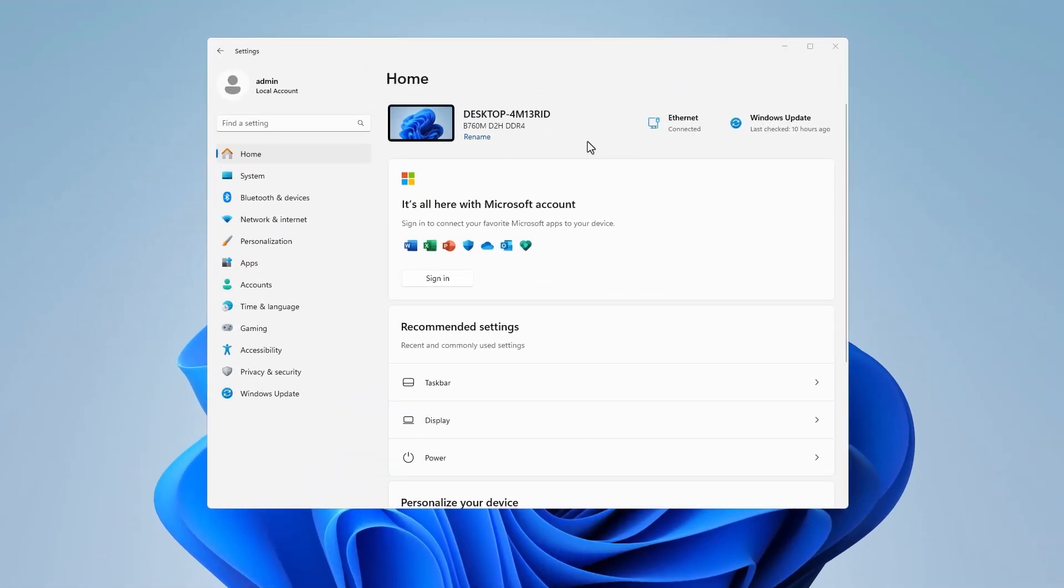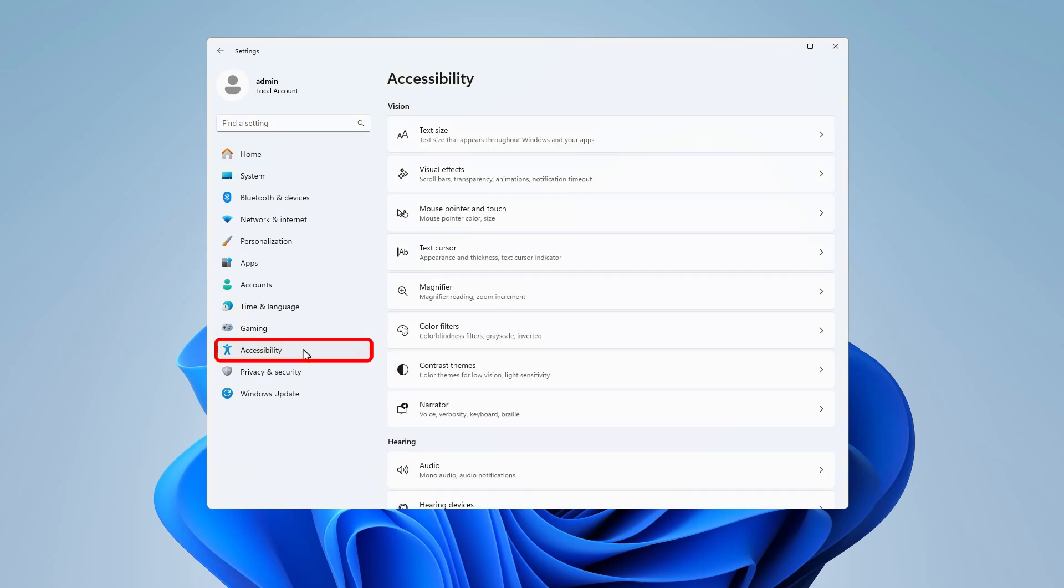If the first way doesn't work, you can try to enable the underlying access keys in the Windows settings.